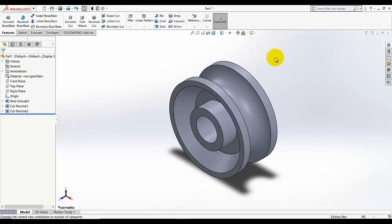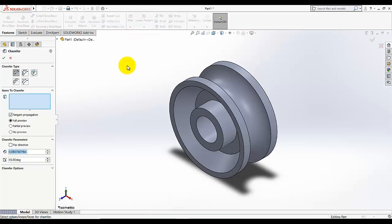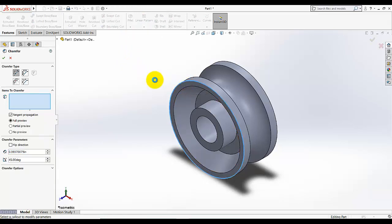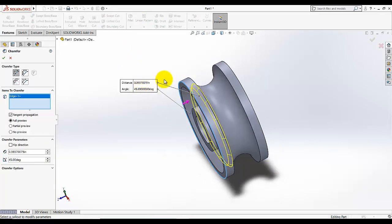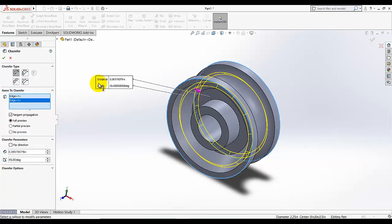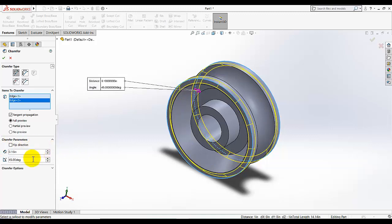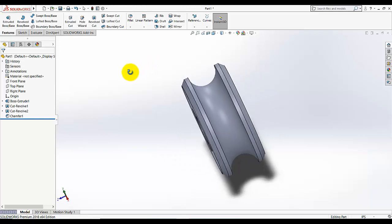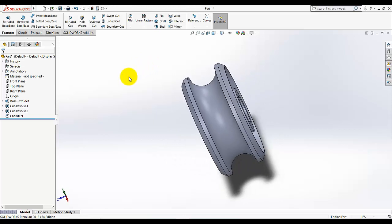Now I am going to fillet it and chamfer it. I am going to chamfer and select the two outside edges, this one and this one. And the type is angle distance, this is 0.1 and this is 45. I am going to fillet it.